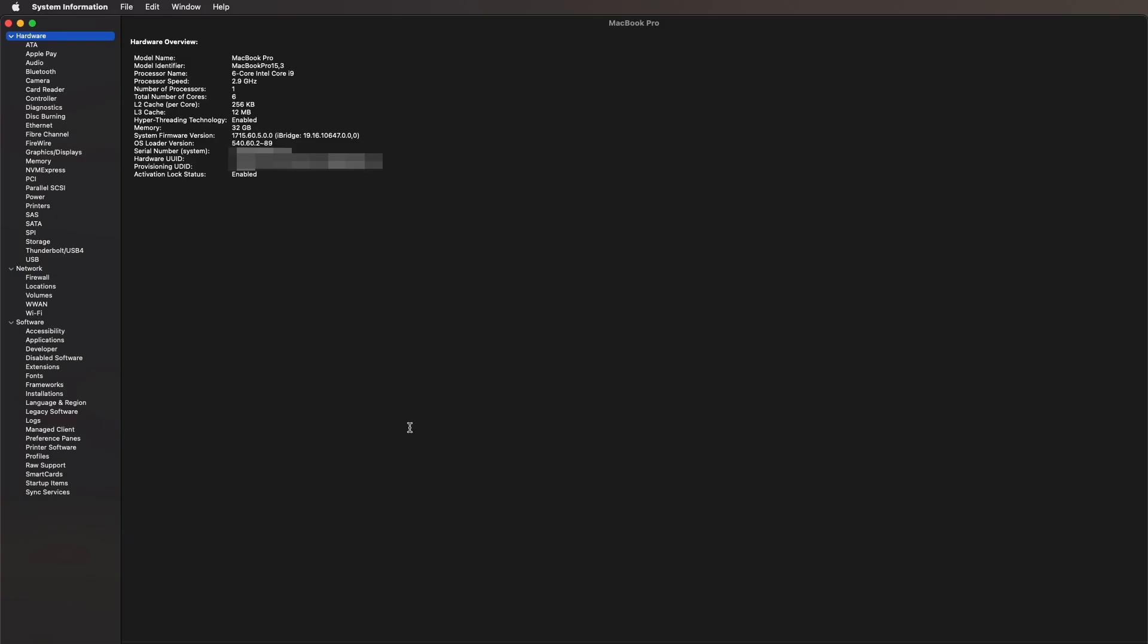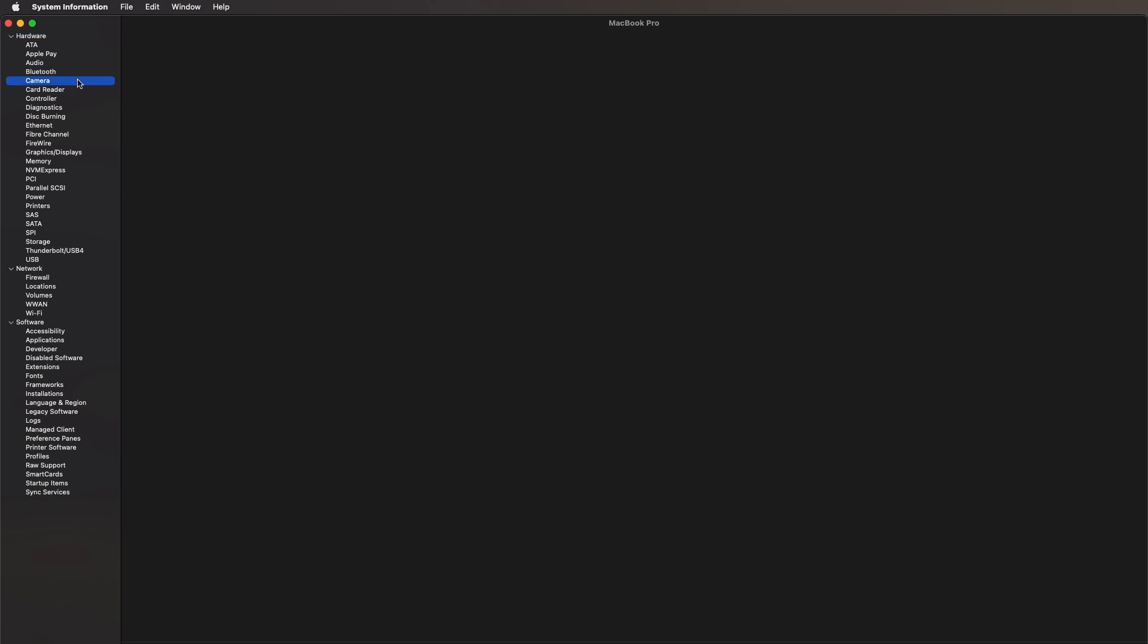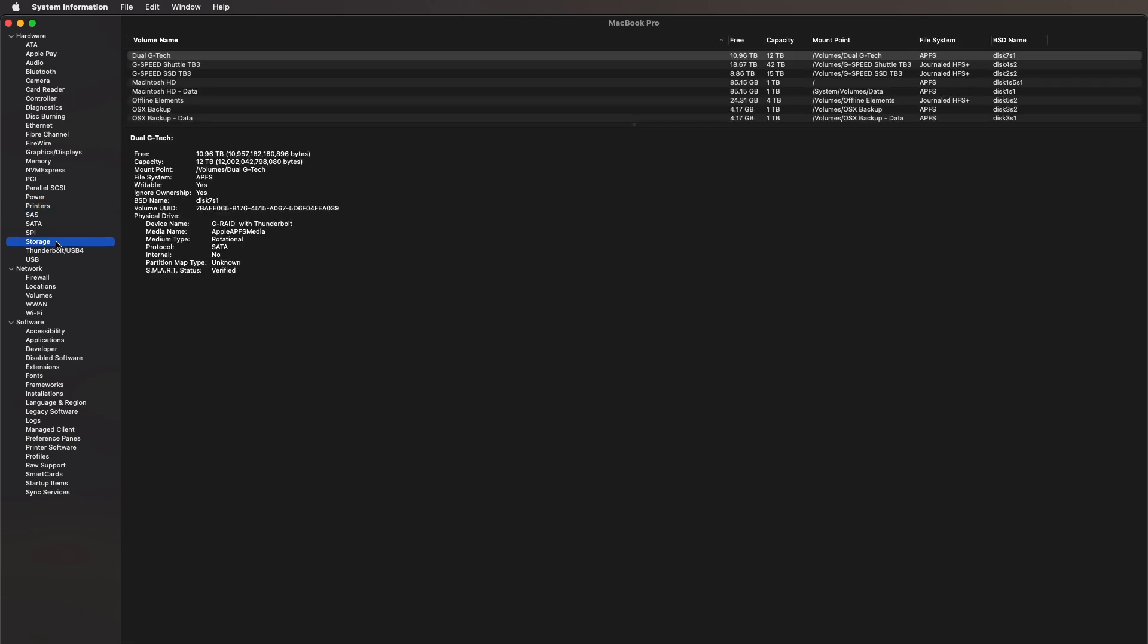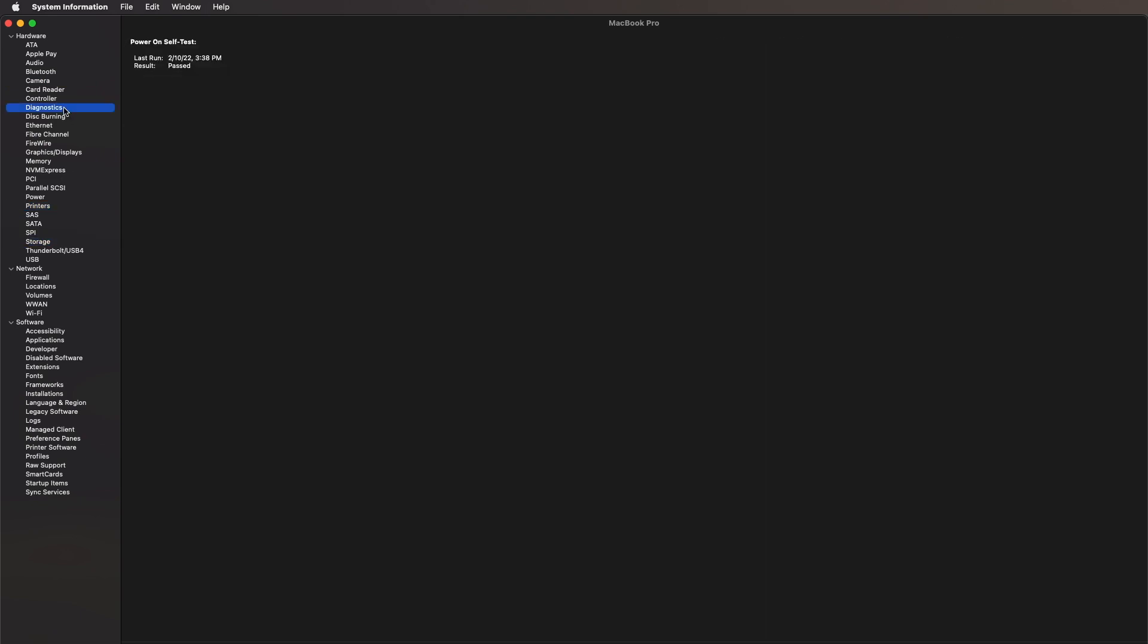Now this application tells everything connected to your Macintosh, whether it's what kind of cameras—and you can see I've got three cameras: the FaceTime camera, a Cam Link from Elgato, my HD Pro Webcam, my Logitech camera—to what kind of printers are set up to my system, how my storage is set up, whether or not the last diagnostic test passed.